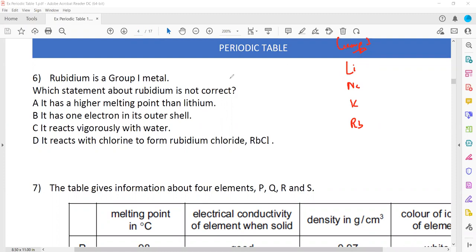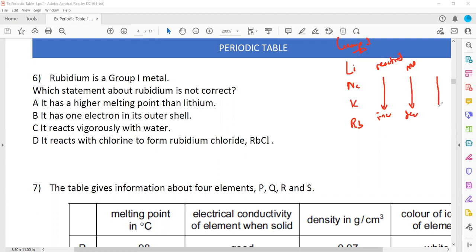As we go down group 1, the reactivity increases and the melting point decreases. When we check the options for rubidium, which is below lithium in the group: option A says rubidium has a higher melting point than lithium. But when we move from lithium to rubidium going down the group, the melting point decreases. The option says it has a high melting point, so A is the incorrect statement.